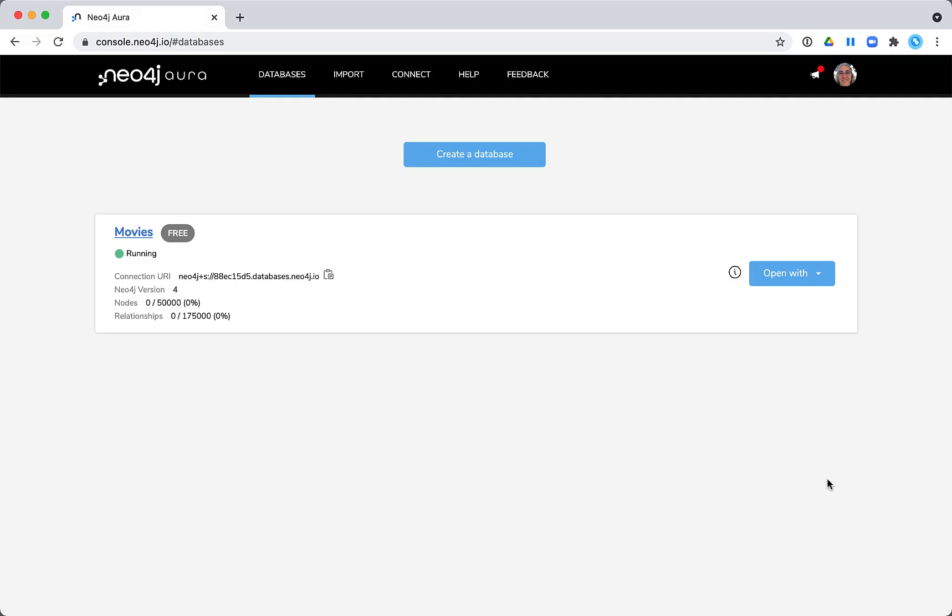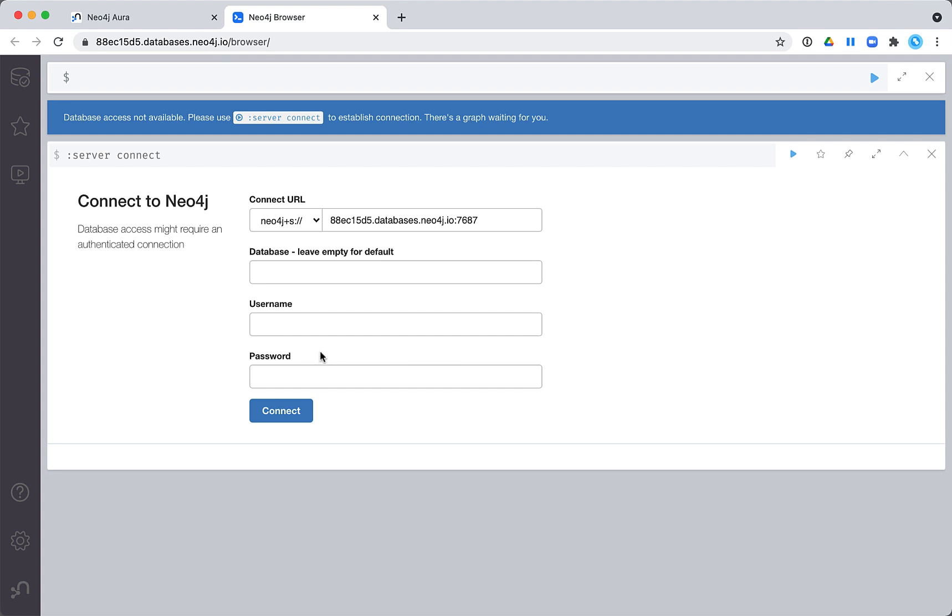Here we have created a database named Movies. We open the Neo4j browser for this database, providing the connection credentials of Neo4j for the user and the password that was generated for us when we created the database.